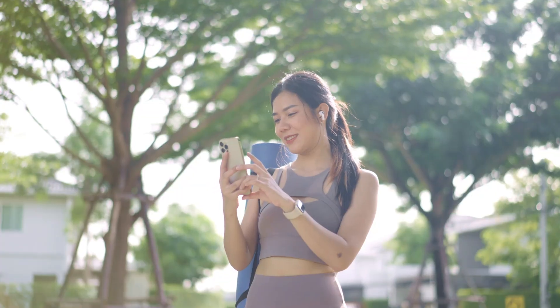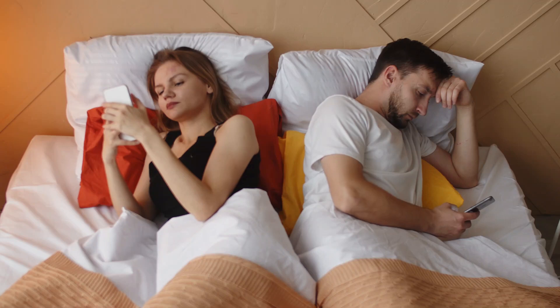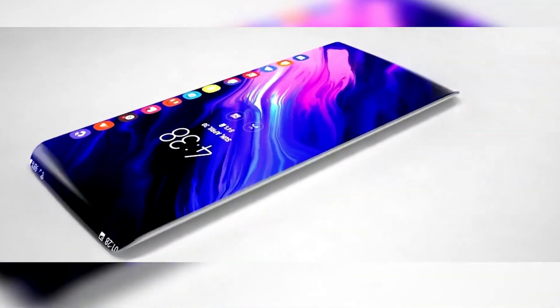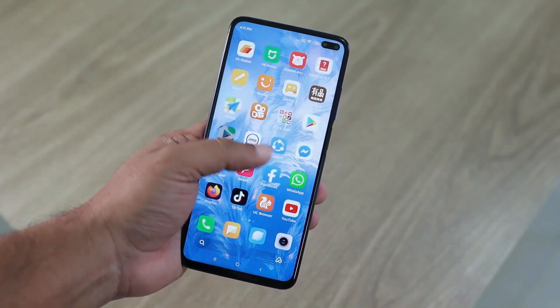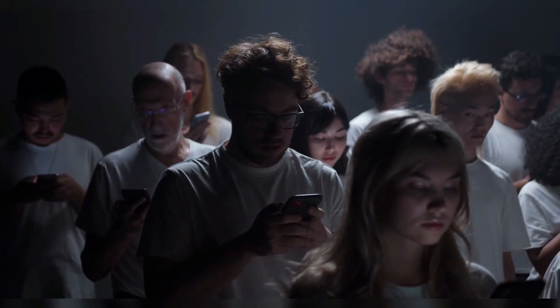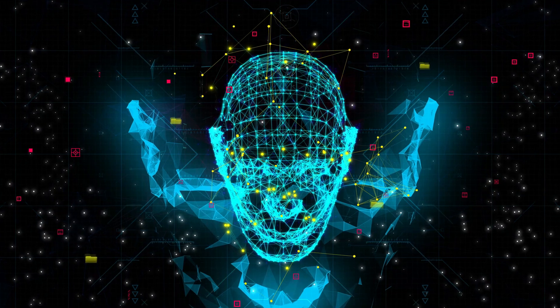Smartphones have democratized access to digital technology. With a smartphone, individuals can access the internet, use applications for almost every aspect of their daily lives, and stay connected at all times. This mobility has transformed the way we work, socialize, and entertain ourselves.